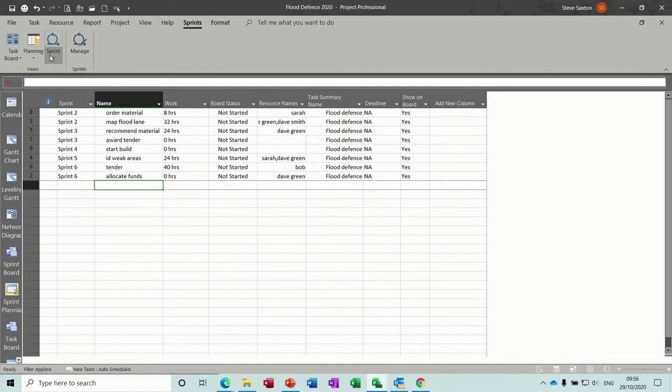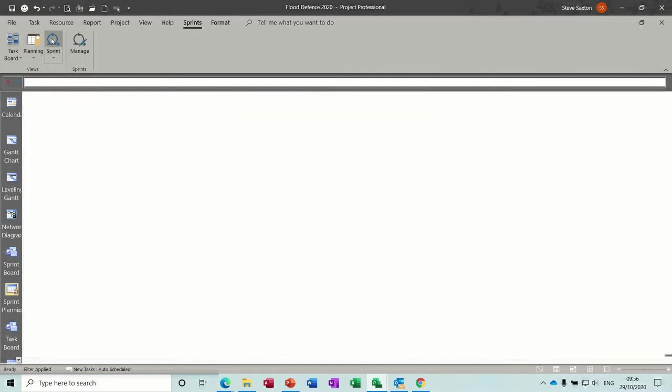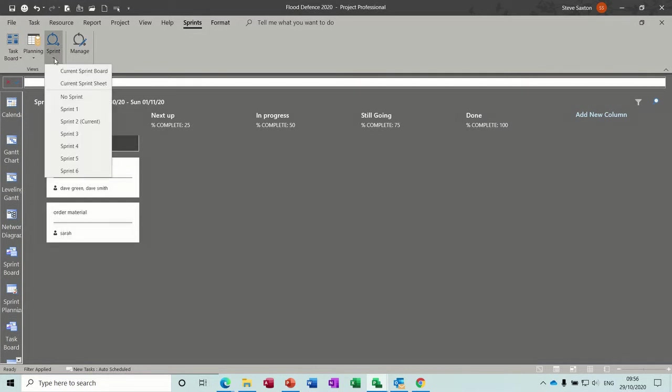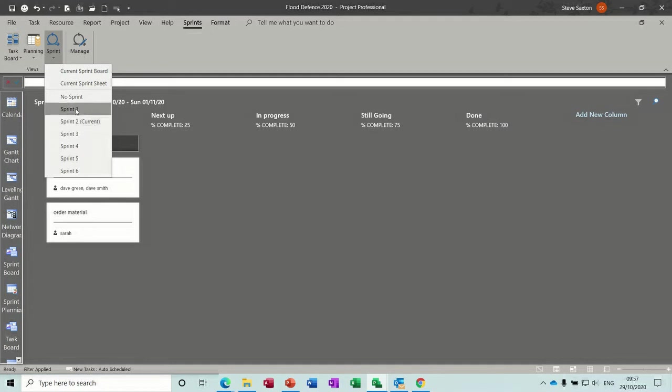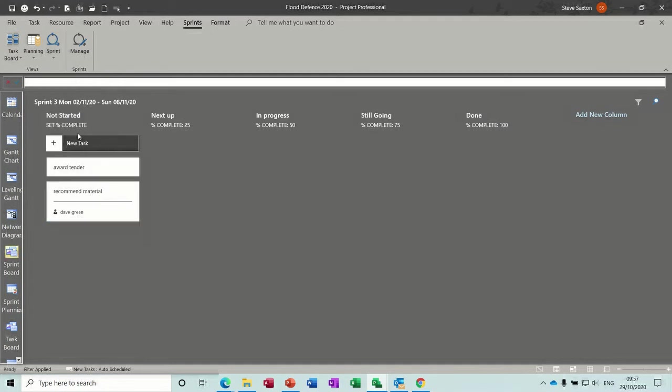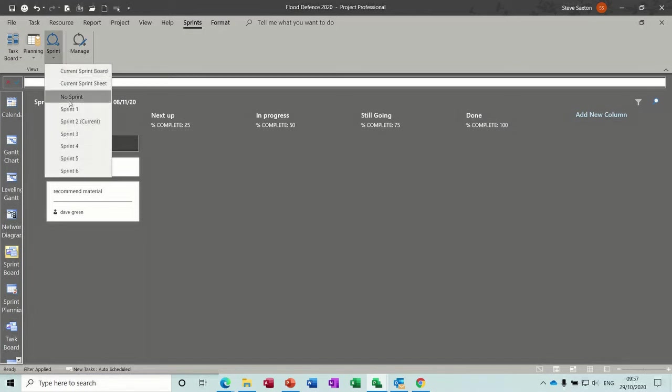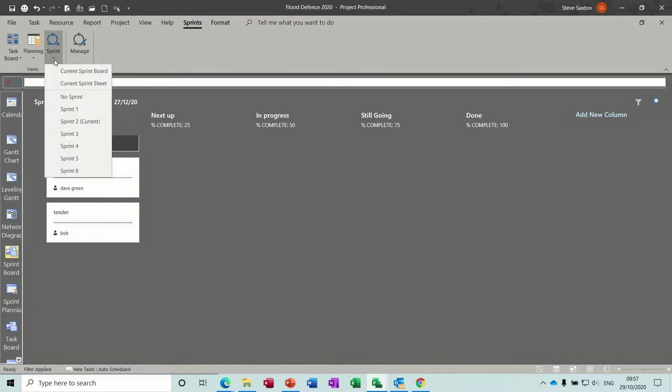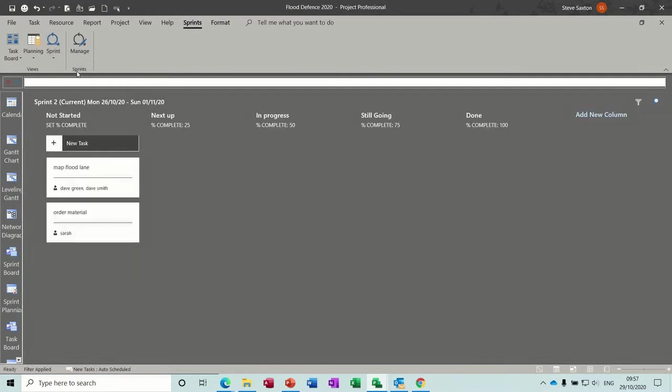But if I click onto the Sprint, the current Sprint is Sprint 2. If I go to... So that's today's date. That's why it's coming up with that. That's in the past. Sprint 3. There's only a couple of tasks on there. Well, go to Sprint 6, because there's two on there as well. So then you can go to the current Sprint board, which will show you only the tasks that are due this week. And then you can move these across into the relevant place.